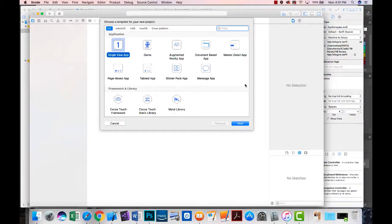Thus far we've been creating apps that when we stop the app, any changes that we've made or any data that we've added is lost. We now look at some ways that we can save our data, and we're going to start with Core Data. Core Data is internal to our project — it's ideal for saving things like settings or a small amount of data. For larger amounts we'd probably want to use an external text file or a database.